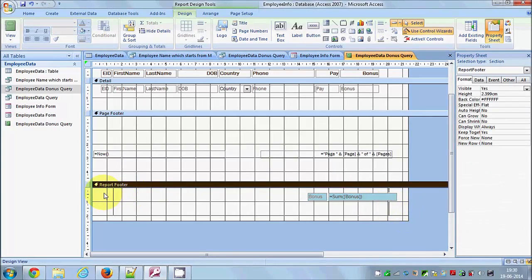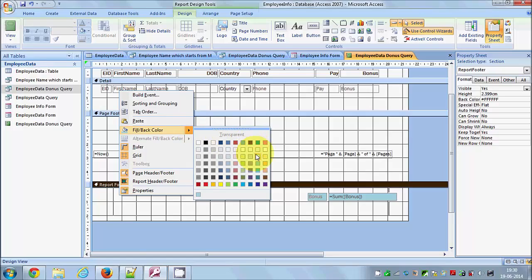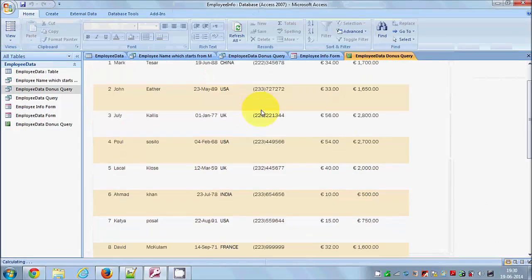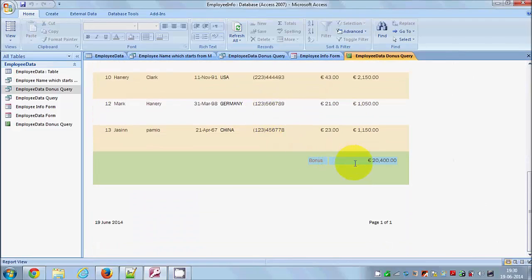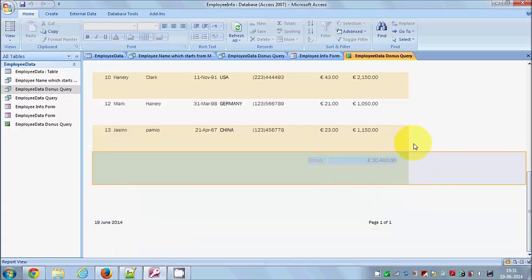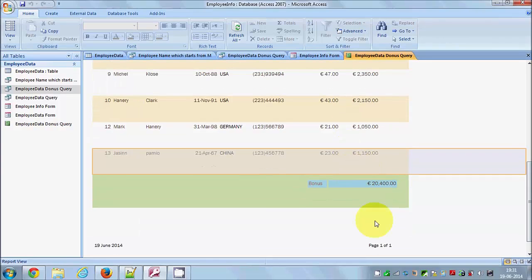I can also change the report's background color by going to the Properties and selecting a color. In the preview you can now see the updated color. The key point is you can calculate the sum of your rows — and many other aggregations — directly in the report.